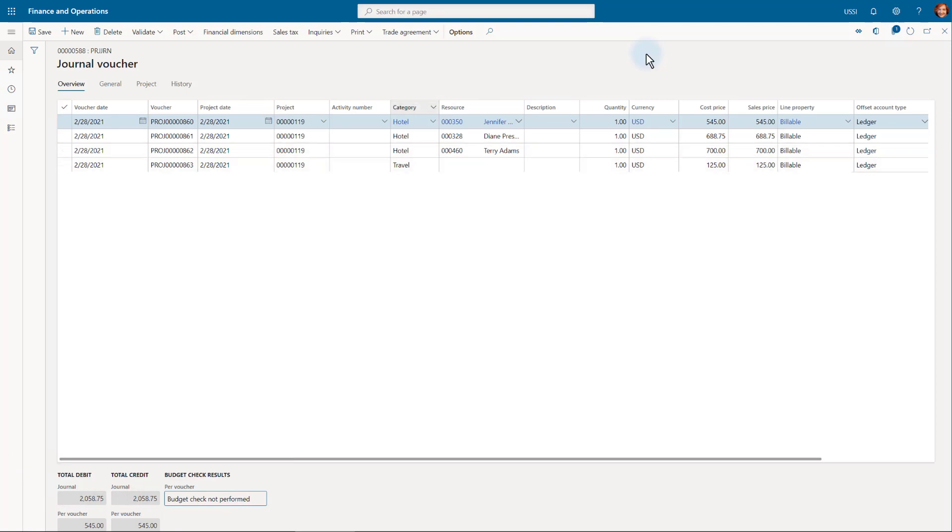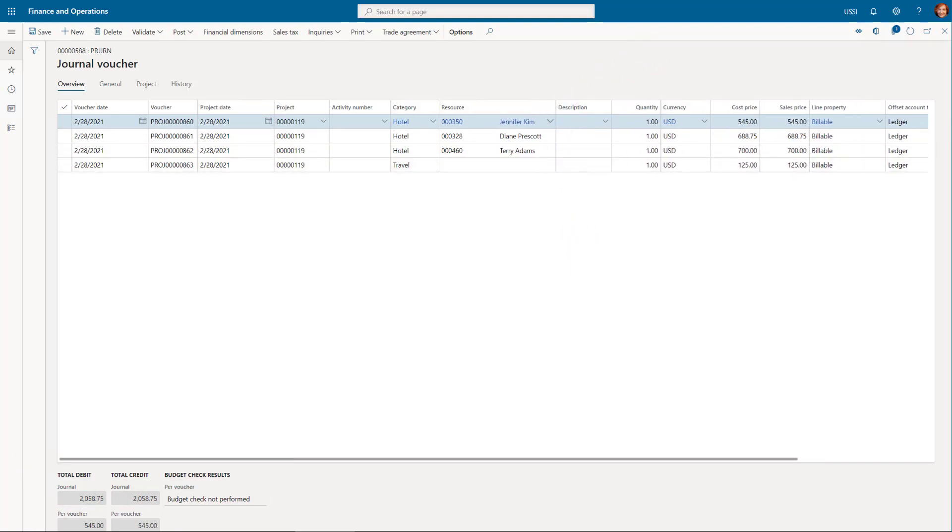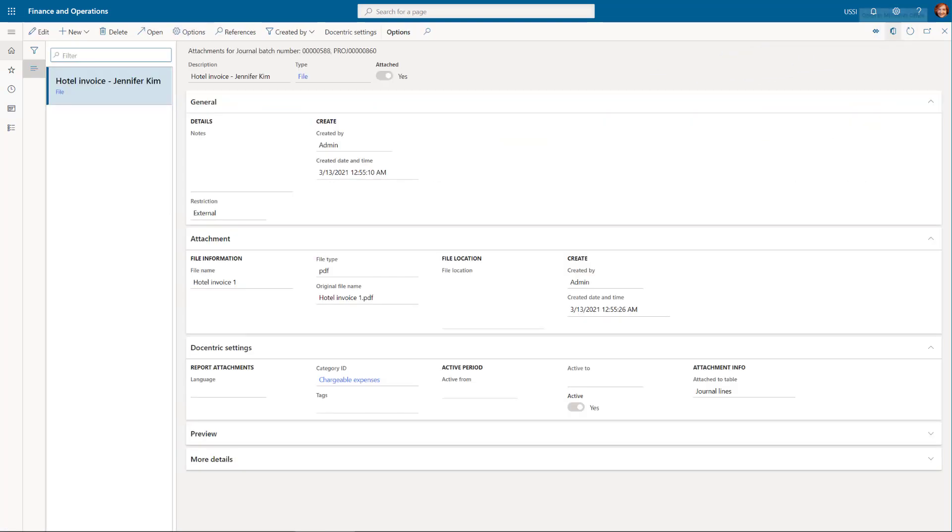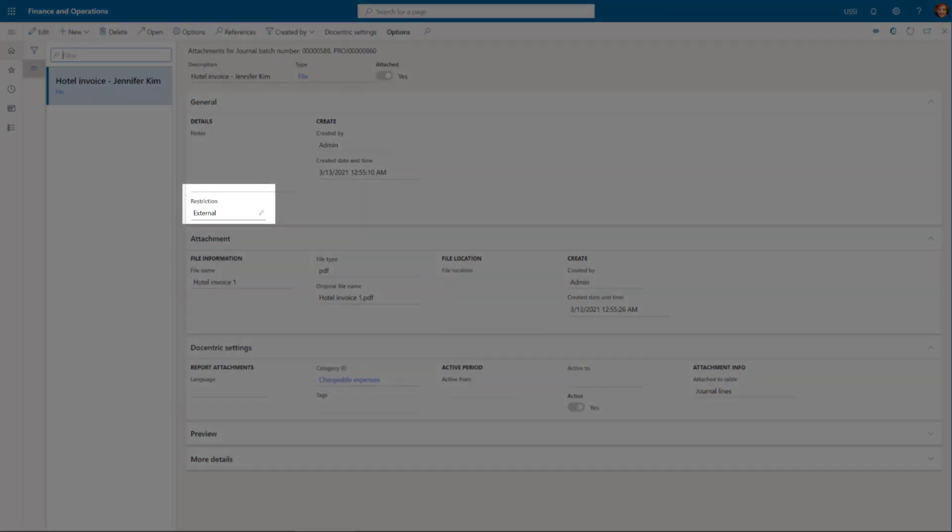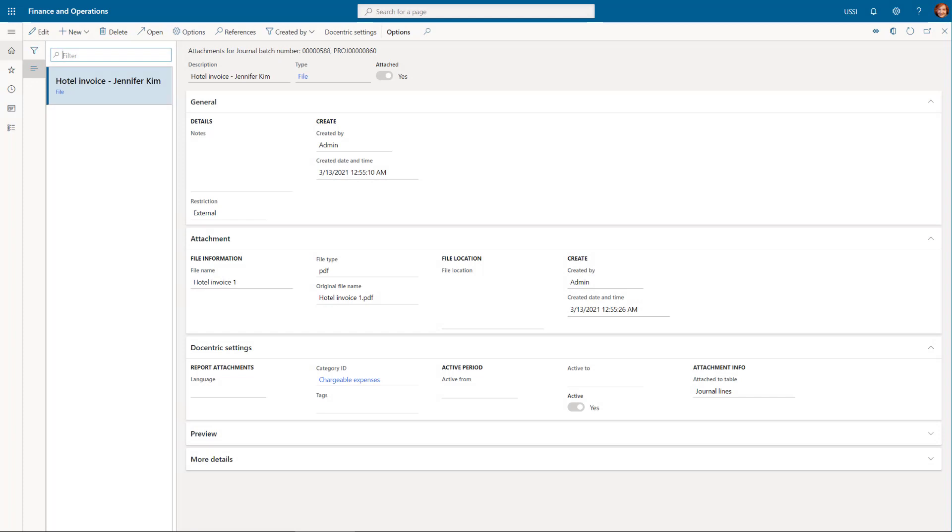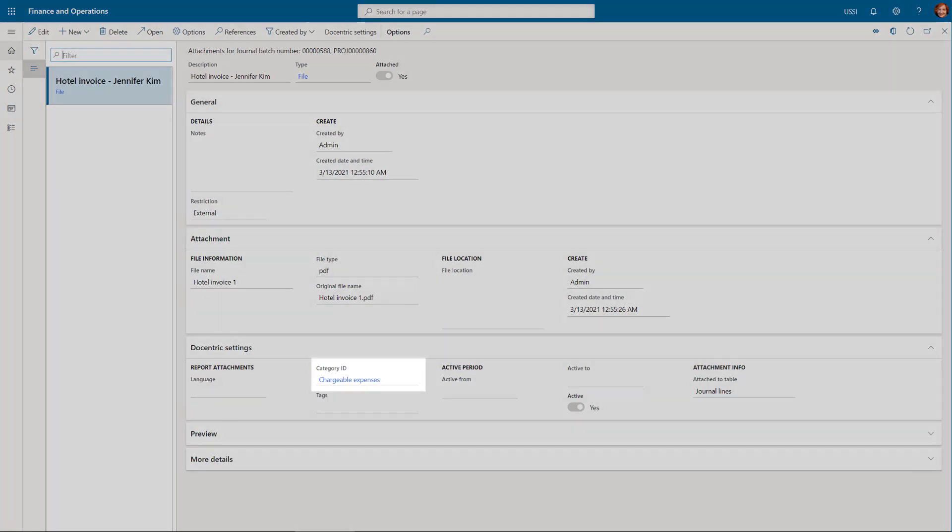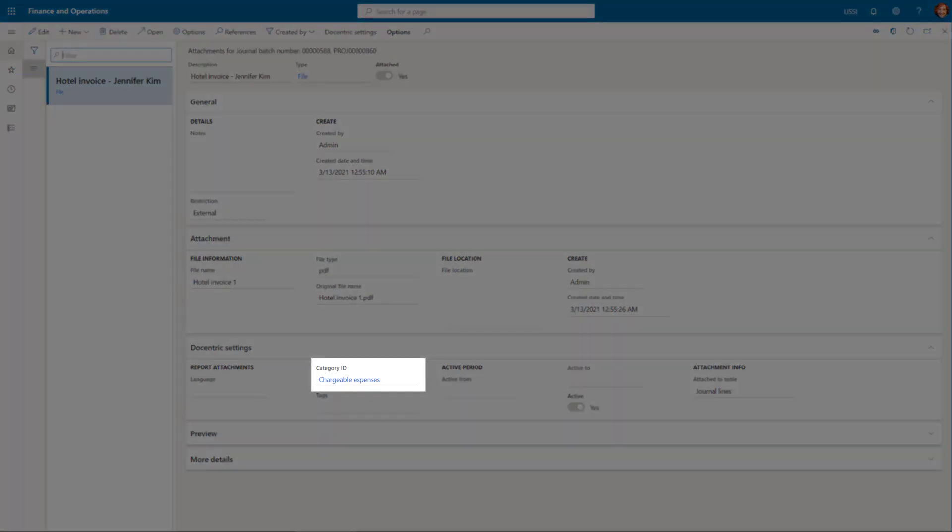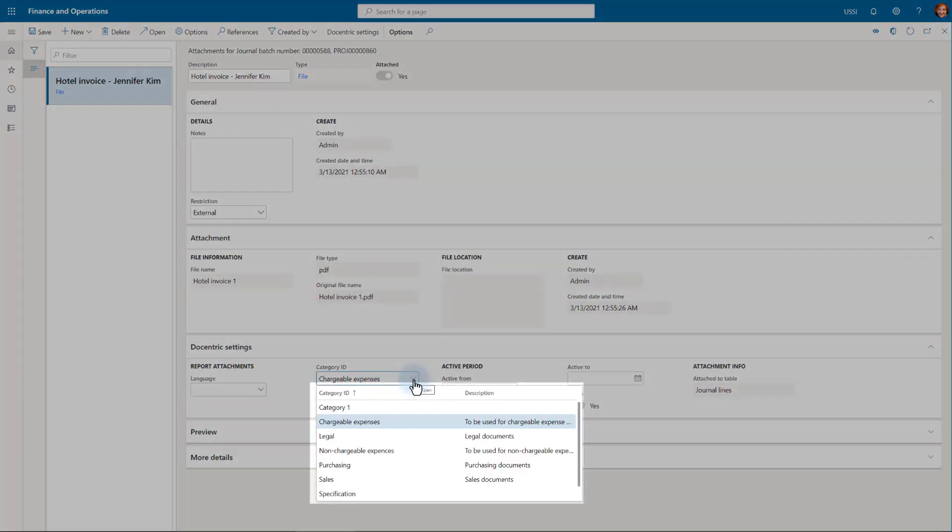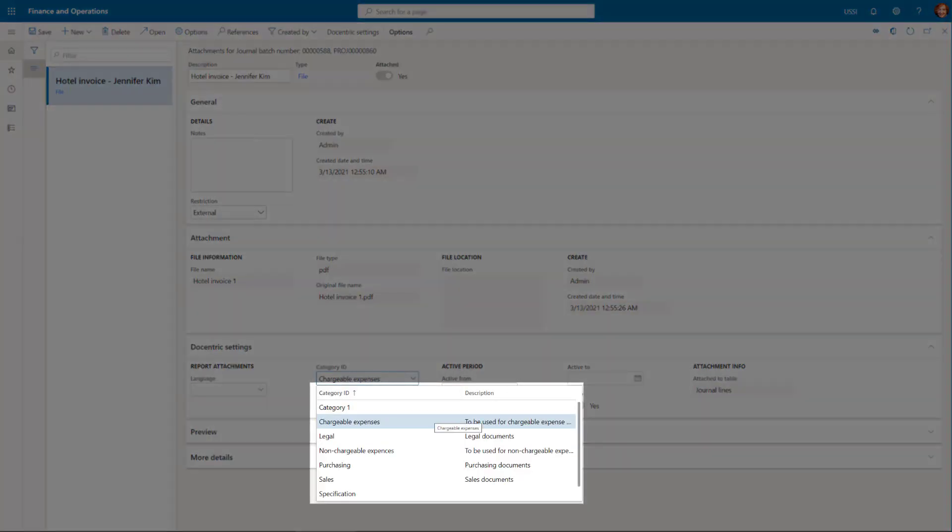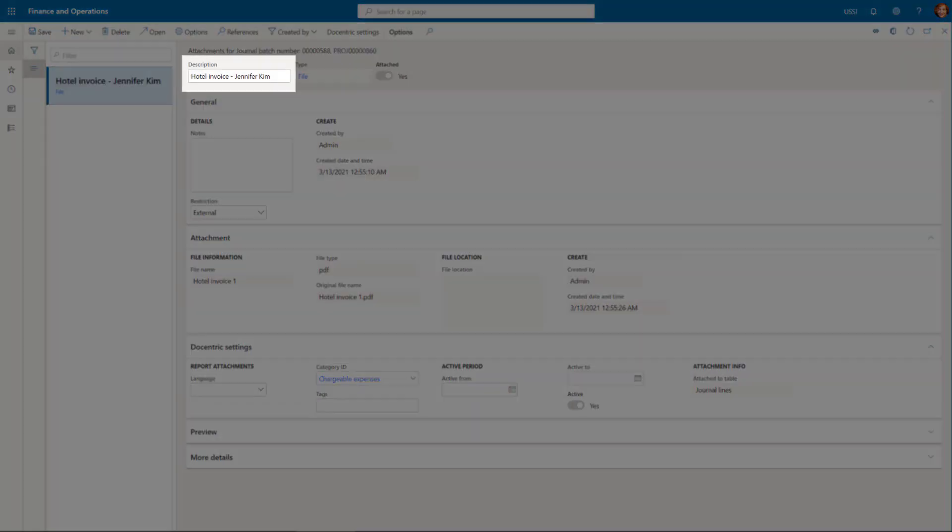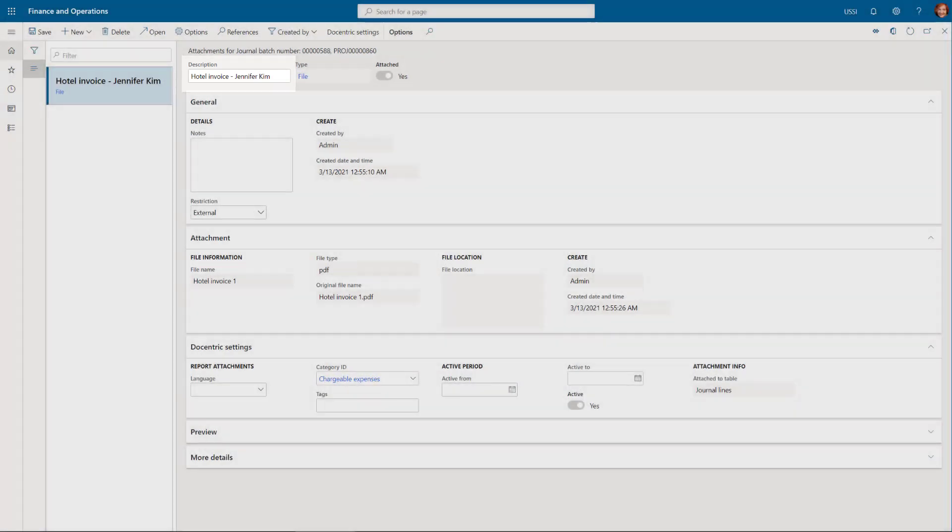We see some hotel expenses, we registered them as separate transactions and on each of them, we see its attachment. When we added each attachment, we decided if we want to send it with the invoice and applied the appropriate properties. The most obvious way is to use the external-internal restriction, but Docentric has introduced additional fields such as category, which helps in fine-tuning what will be sent. I have introduced chargeable and non-chargeable expenses category and I'm using it for these attachments.